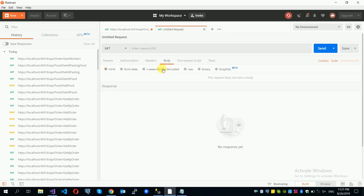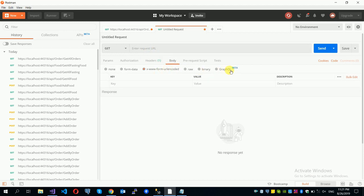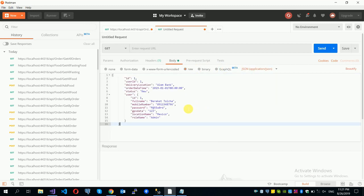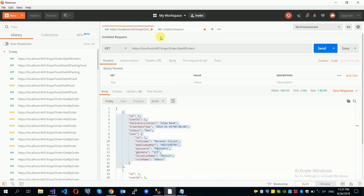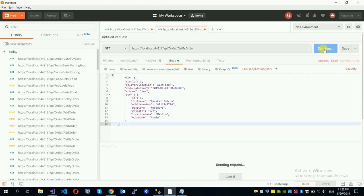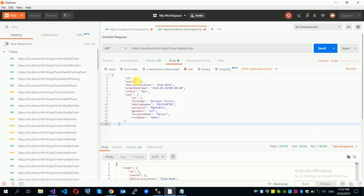In the request body, select raw JSON. Use Get By Order and click Send. Order 1 is returned with its detail.